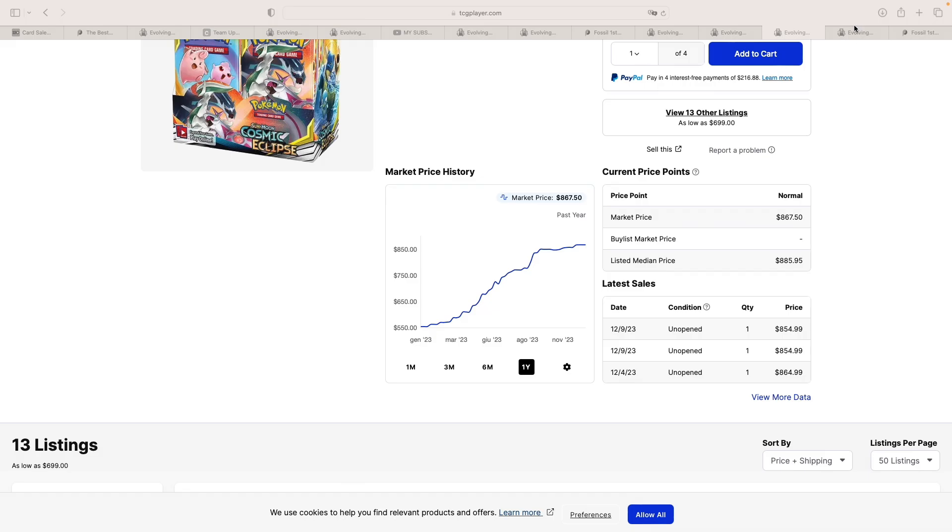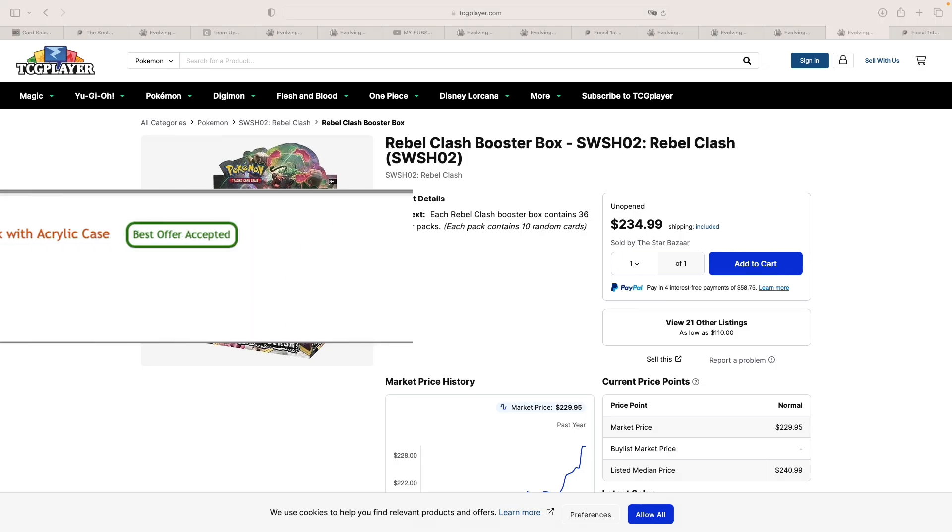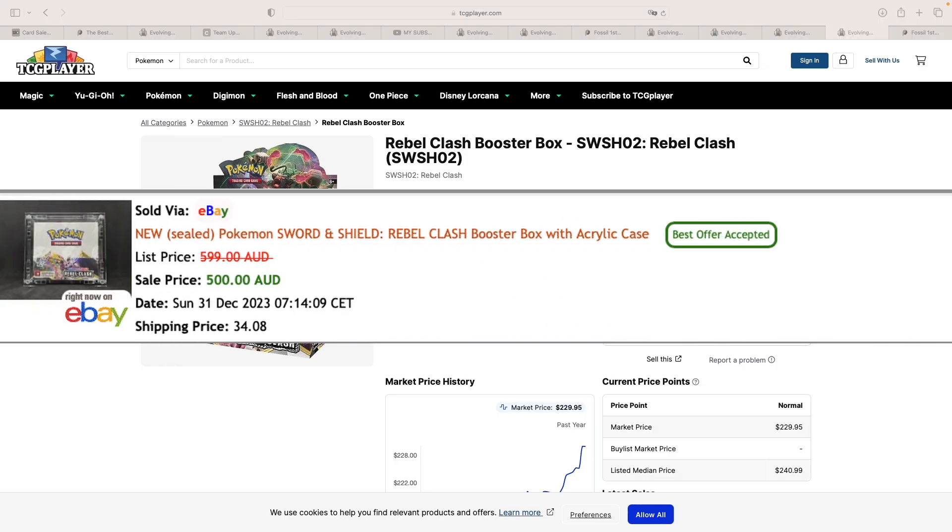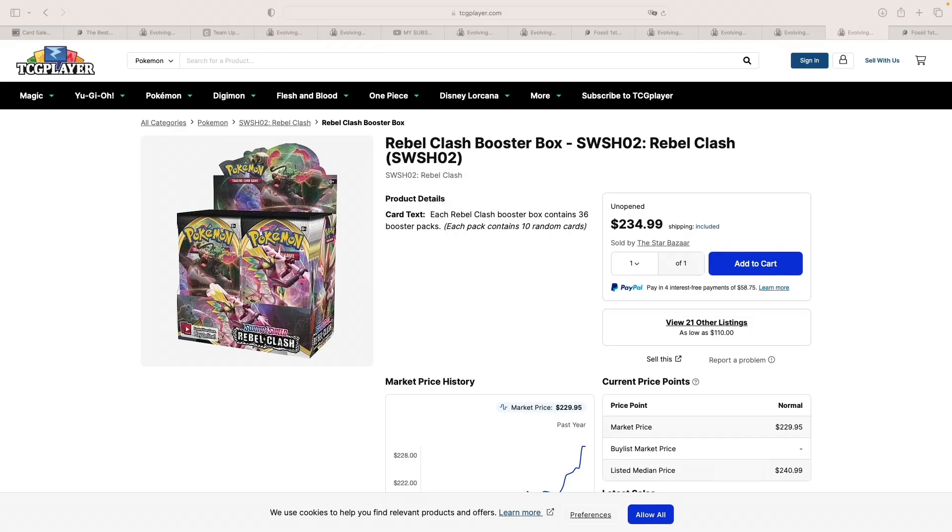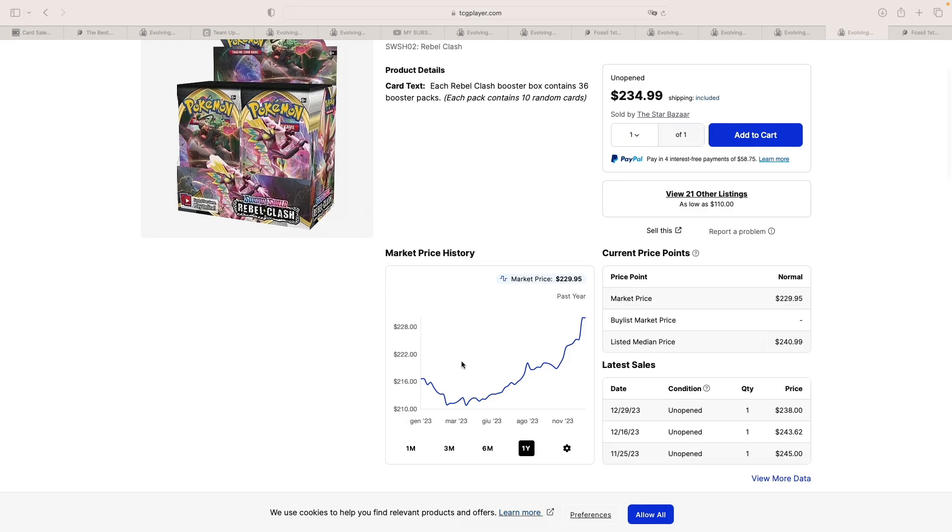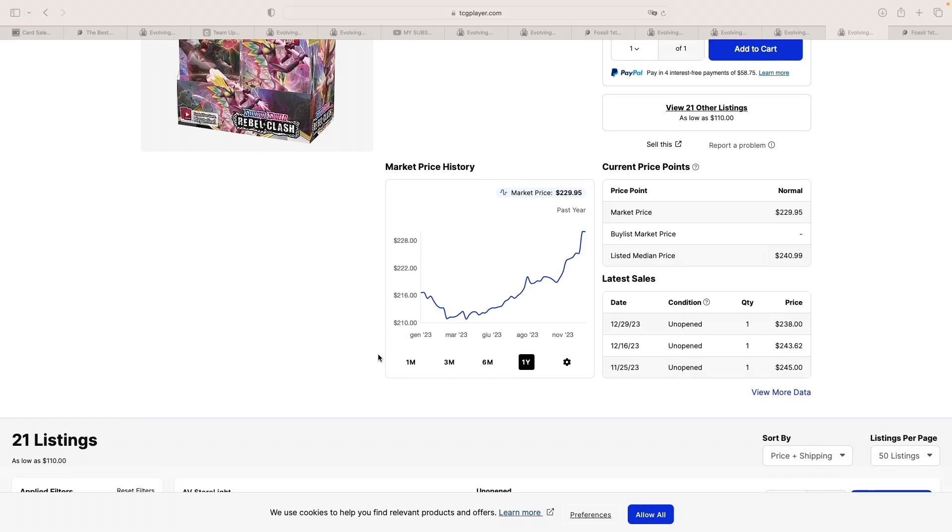Moving back into the Sword and Shield era, we've seen a Rebel Clash booster box selling in Australia for 534 Australian dollars shipped, which would be equal to 363 US dollars. That one sold at best offer. And we are seeing as this box is going for about 240 US dollars in the United States. So not sure if the buyer just overpaid or else it just carries a huge premium in Australia.